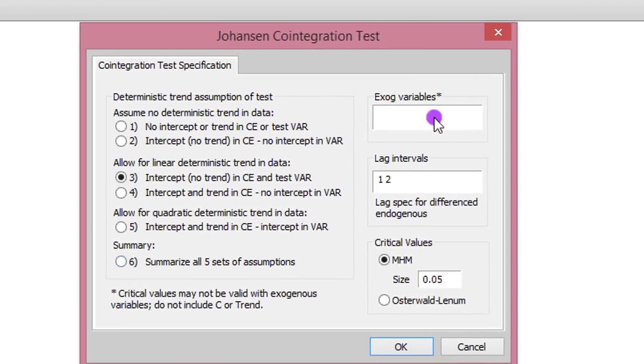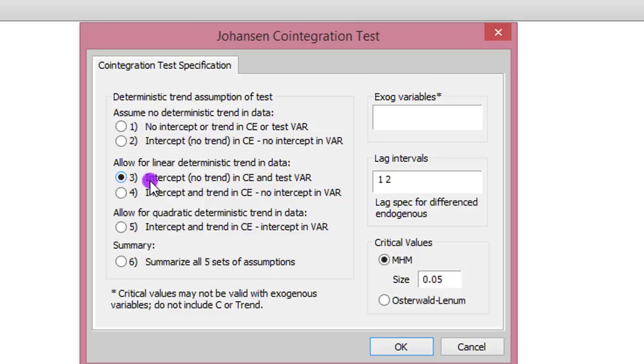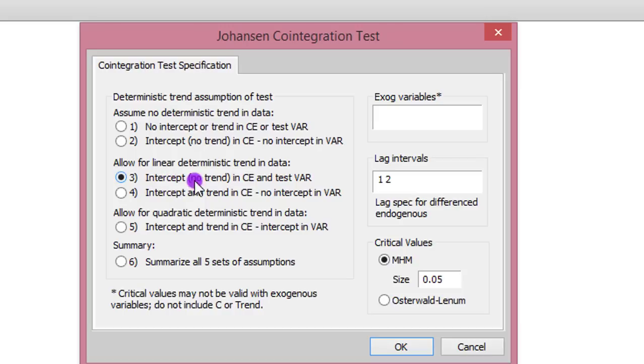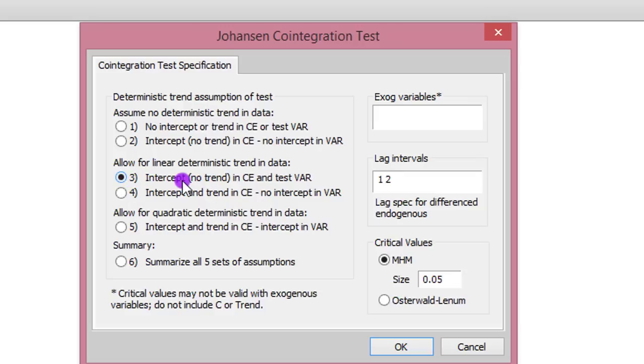Now we are in the Johansen cointegration test dialog box. By default, eViews has indicated case 3. And case 3 is often the standard practice. So I'm not going to change that. And case 3 simply means this model will use an unrestricted constant that has no trend. That means the constant will be both in the cointegration equation and it will also be in the VAR equation. But there will not be trend in the model. So I'm going to leave it at case 3. This is the standard practice.